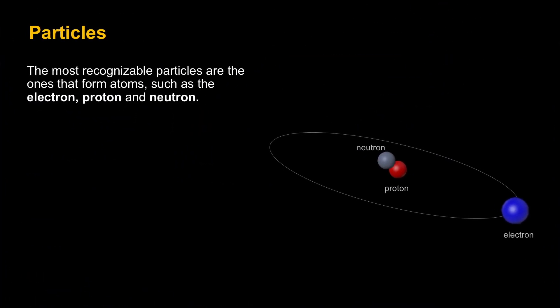Phase two of the EWT project simulation is on particles. The most recognizable particles are the ones that form atoms. We know these as the electron, the proton, and the neutron.